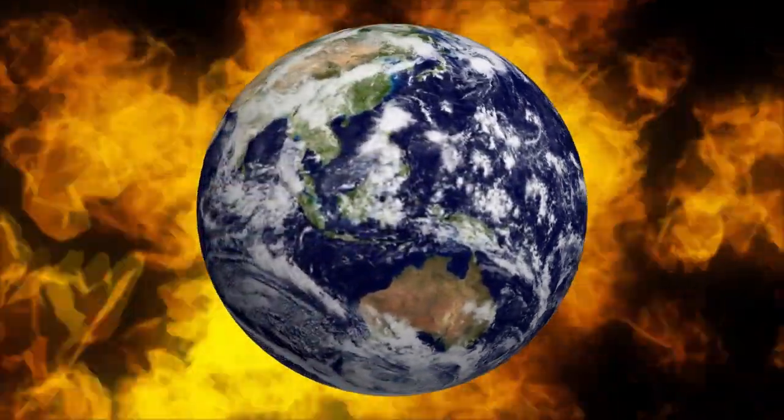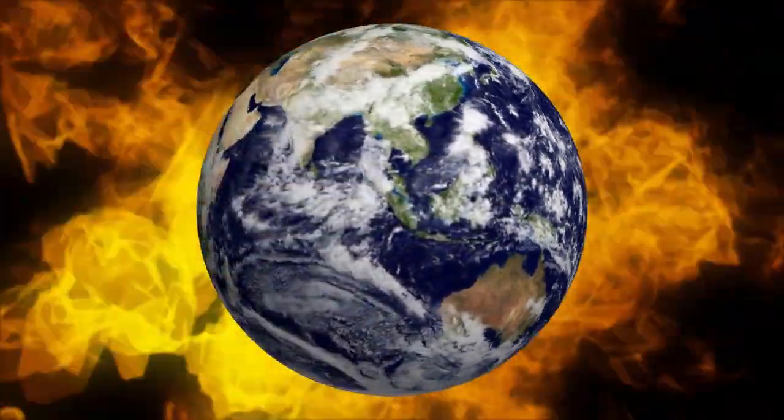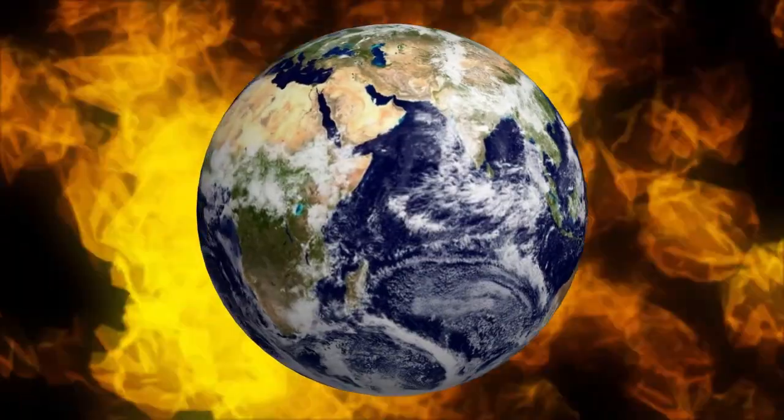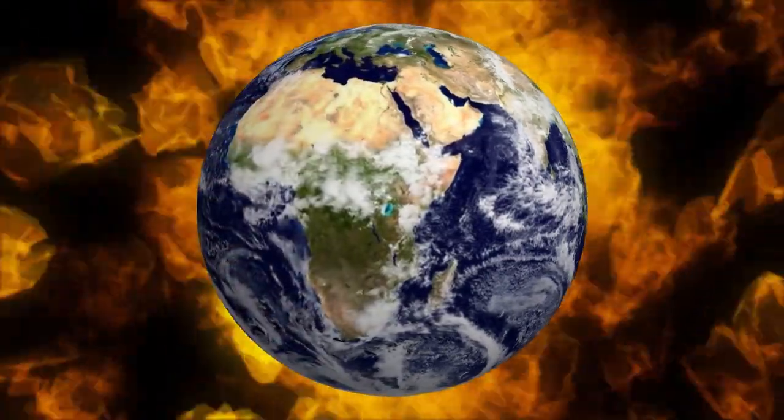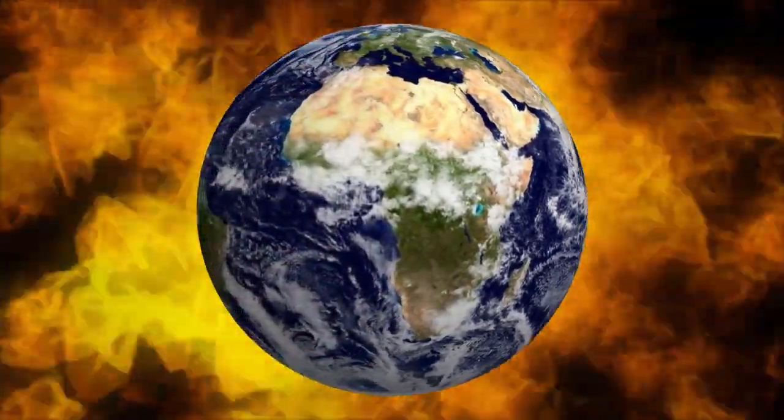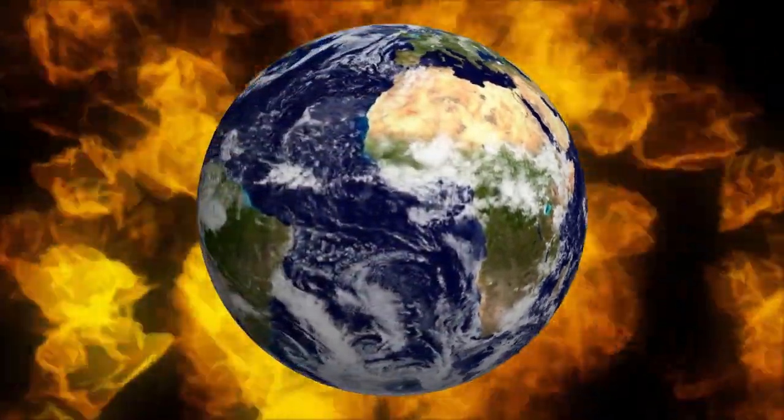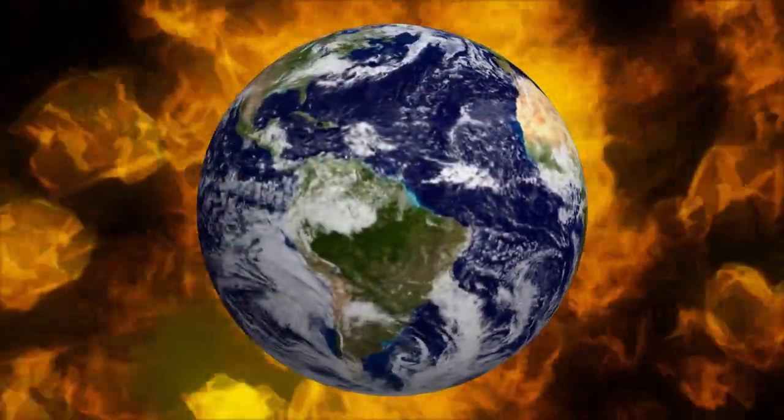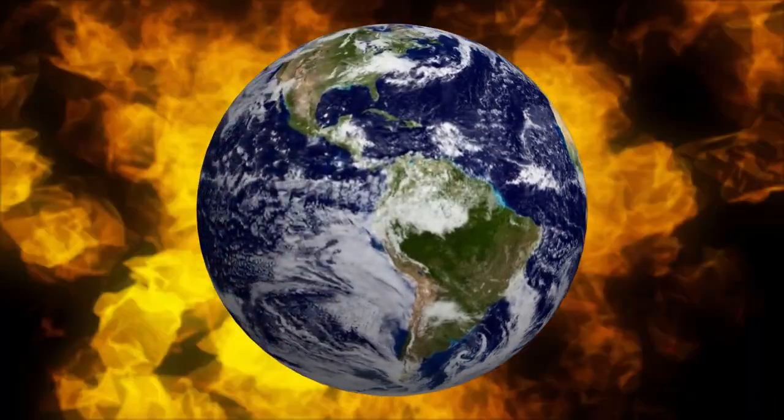Among the most plausible hazards outlined in the report are supervolcanoes, asteroid impacts, climate change-related disasters, natural pandemics like avian influenza, biological warfare, and nuclear conflict.